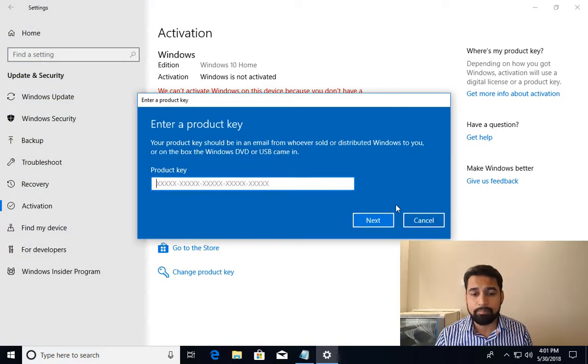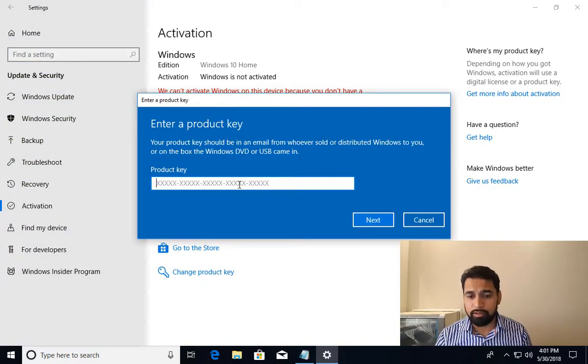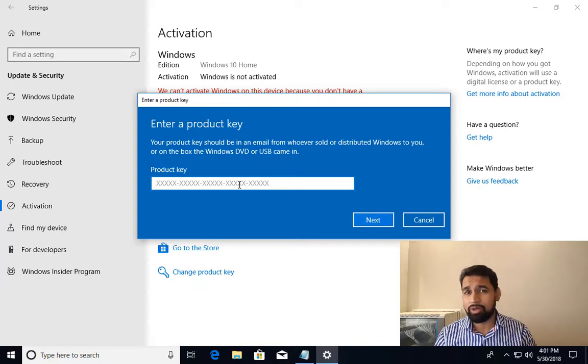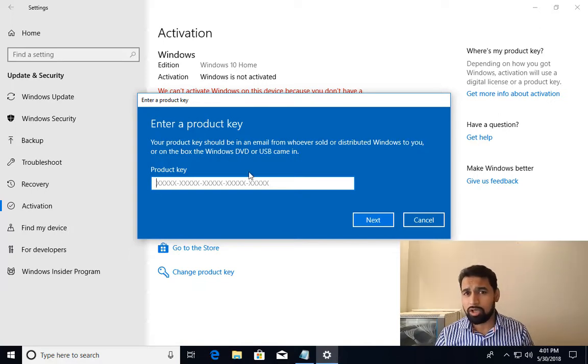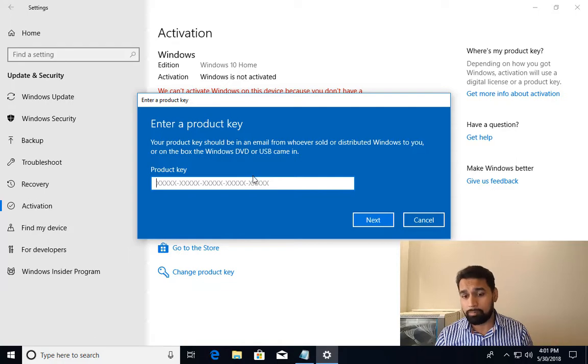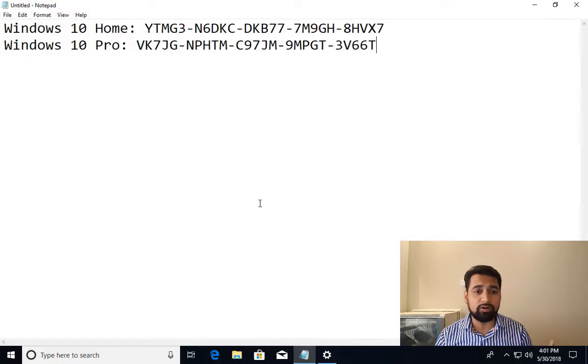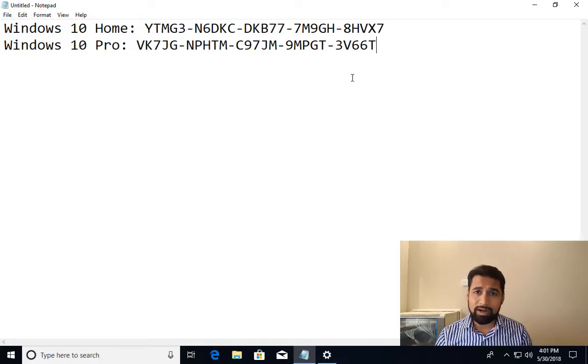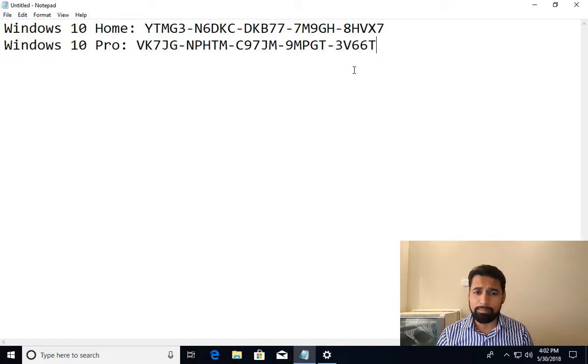I'll click on Change product key. There is one way to check whether you have already entered the product key or not, because when you install Windows it comes with a default product key. These are the two product keys for Windows 10 Home and Pro.